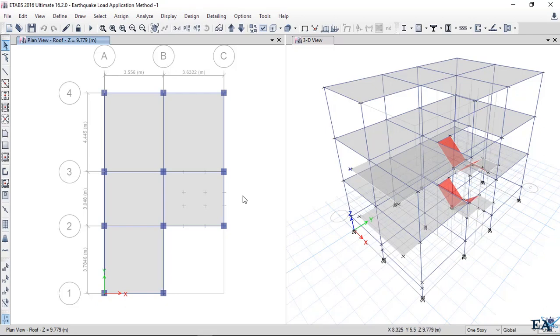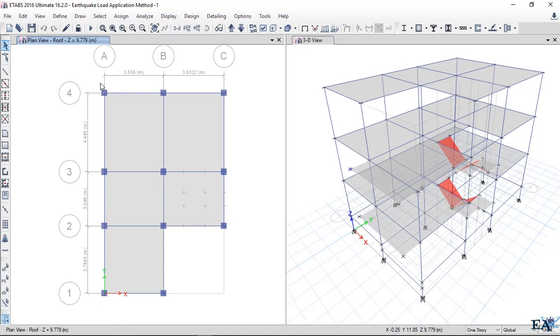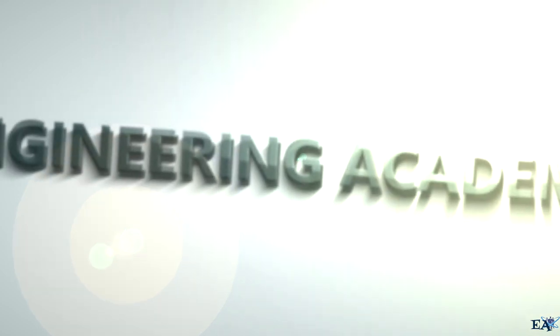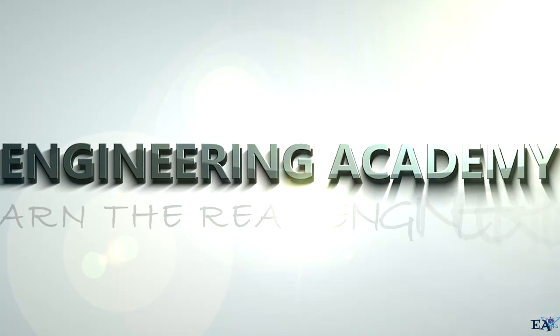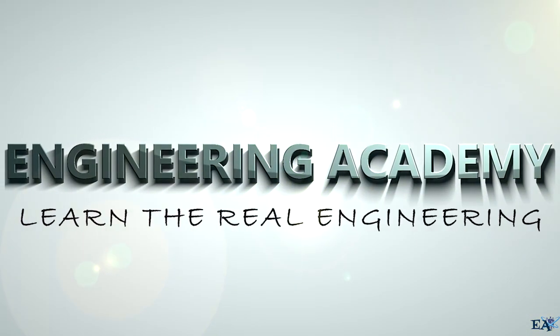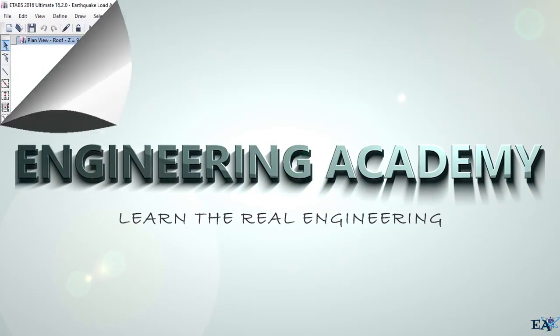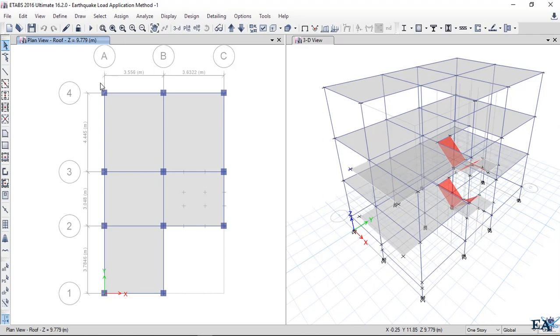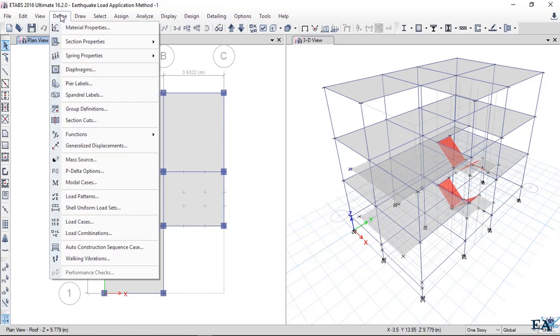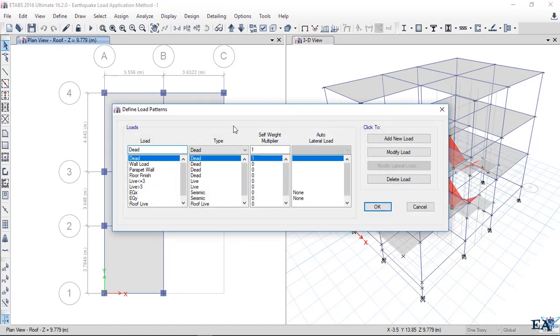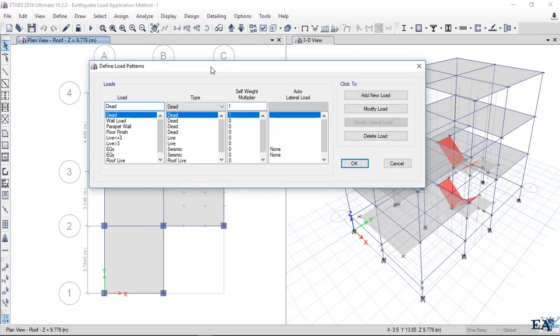Hello friends, in this video we'll see how to apply earthquake loads. This is one of three methods and the simplest of all. This is the method we will follow in further tutorials. Go to Define and click on Load Patterns.